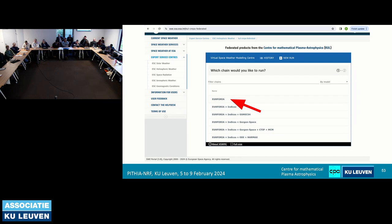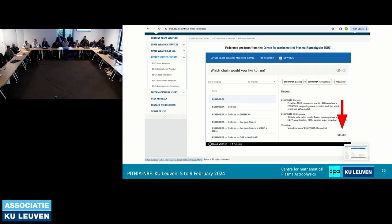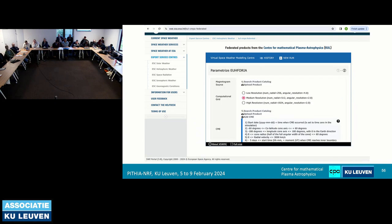Once you've selected a model, you can directly select the CME parameters you want to add, what kind of resolution, what kind of magnetogram, and then you just click submit and have a run. This is something you will be doing, and at least for now it's all paid for — all this computational time — so you can experiment with it, play with it and see what it does.